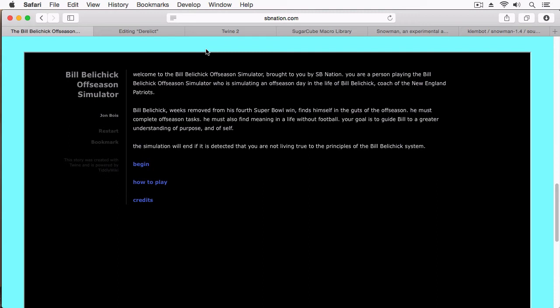Hey everyone, Vegetarian Zombie here. I want to welcome you back to my Twine series, and in this episode I'm going to be covering story formats. But before we dive into the nitty-gritty, I thought I'd show you a Twine game I recently discovered.